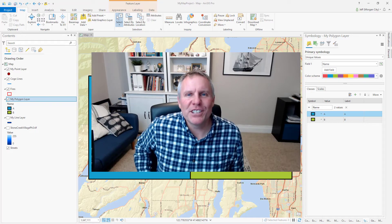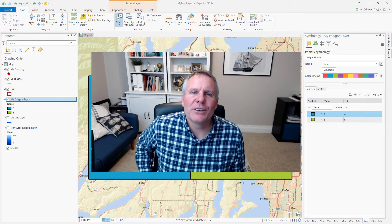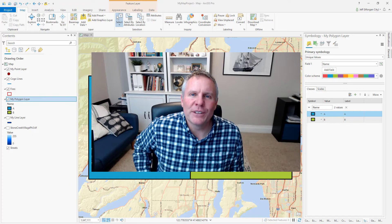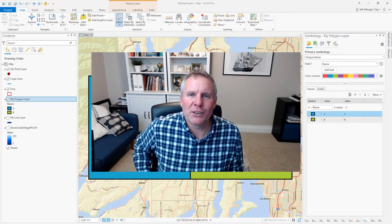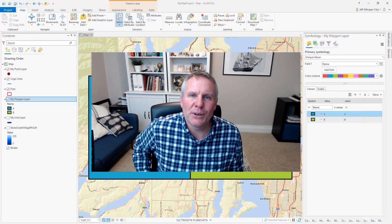Hey everybody, welcome to GIS Chops. I'm Jeff. You're here to learn how to get a layer with a solid outline and a transparent fill or a semi-transparent fill. I'm going to show you how to do that in ArcGIS Pro.